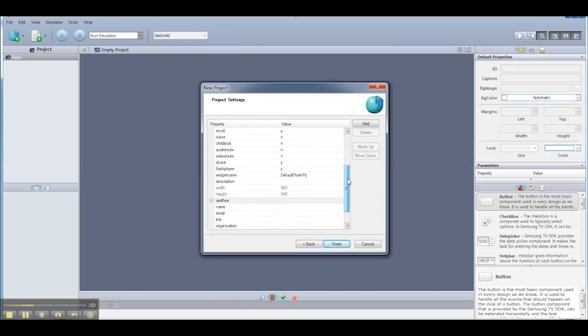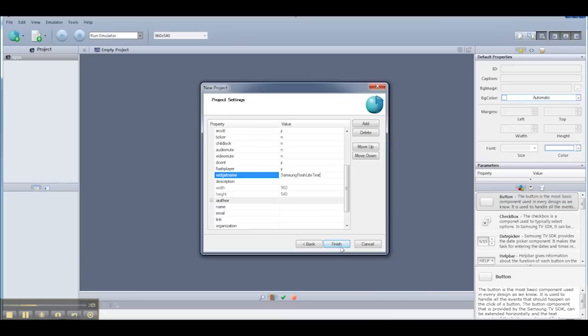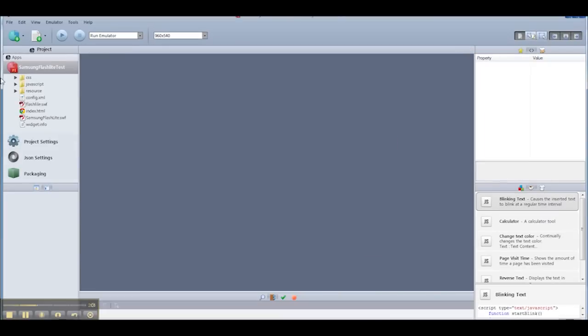Once I hit Next, it's going to give me a series of settings that I can set for my project. And the one I'm going to focus on now is simply the widget name. This is the name that will actually appear on the TV for your application.